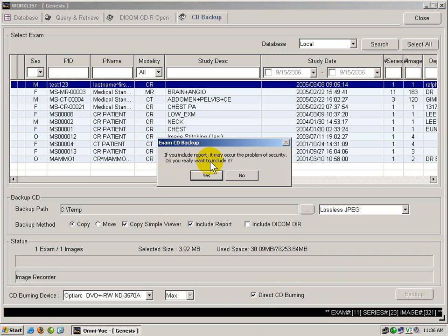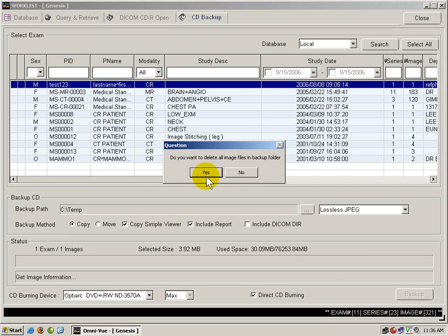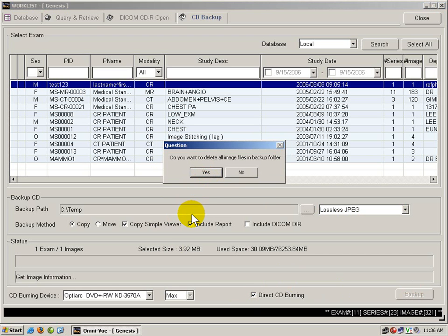You will be prompted if you want to include the report, which is the annotations, you click Yes. And if you want to delete the files in the temporary folder that is used to burn the CD, we click Yes.